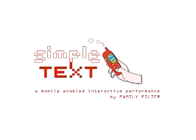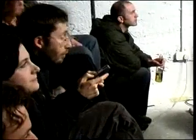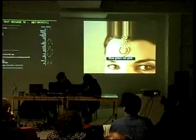SimpleText is a collaborative audio-visual performance that relies on audience participation through input from mobile devices such as phones, PDAs, or laptops. The audience inputs messages which control the visuals and music. The purpose of the performance is to allow large-scale interaction through anonymous collaboration with immediate audio and visual feedback.